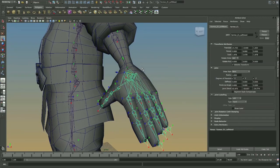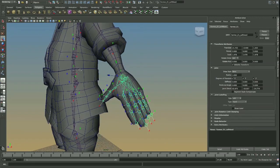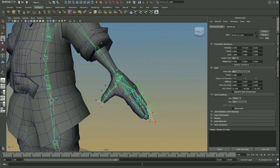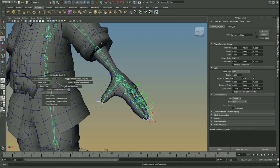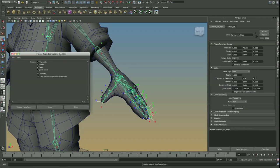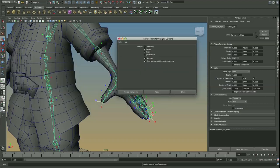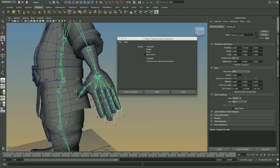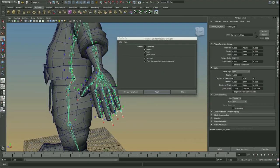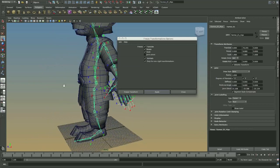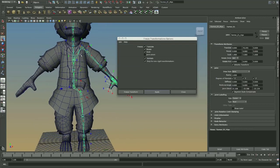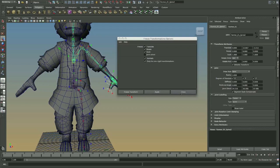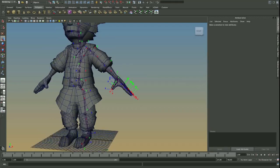Now, the other thing we need to do is just make sure we freeze all the joints. So freeze transformations, except go to the option box. I've just undid that, and turn off Joint Orient, because we don't want to move any of the joints anymore. We just want to get all those scales right and those positions zeroed out. And then once that's done, we can begin just duplicating and finishing off the other side.